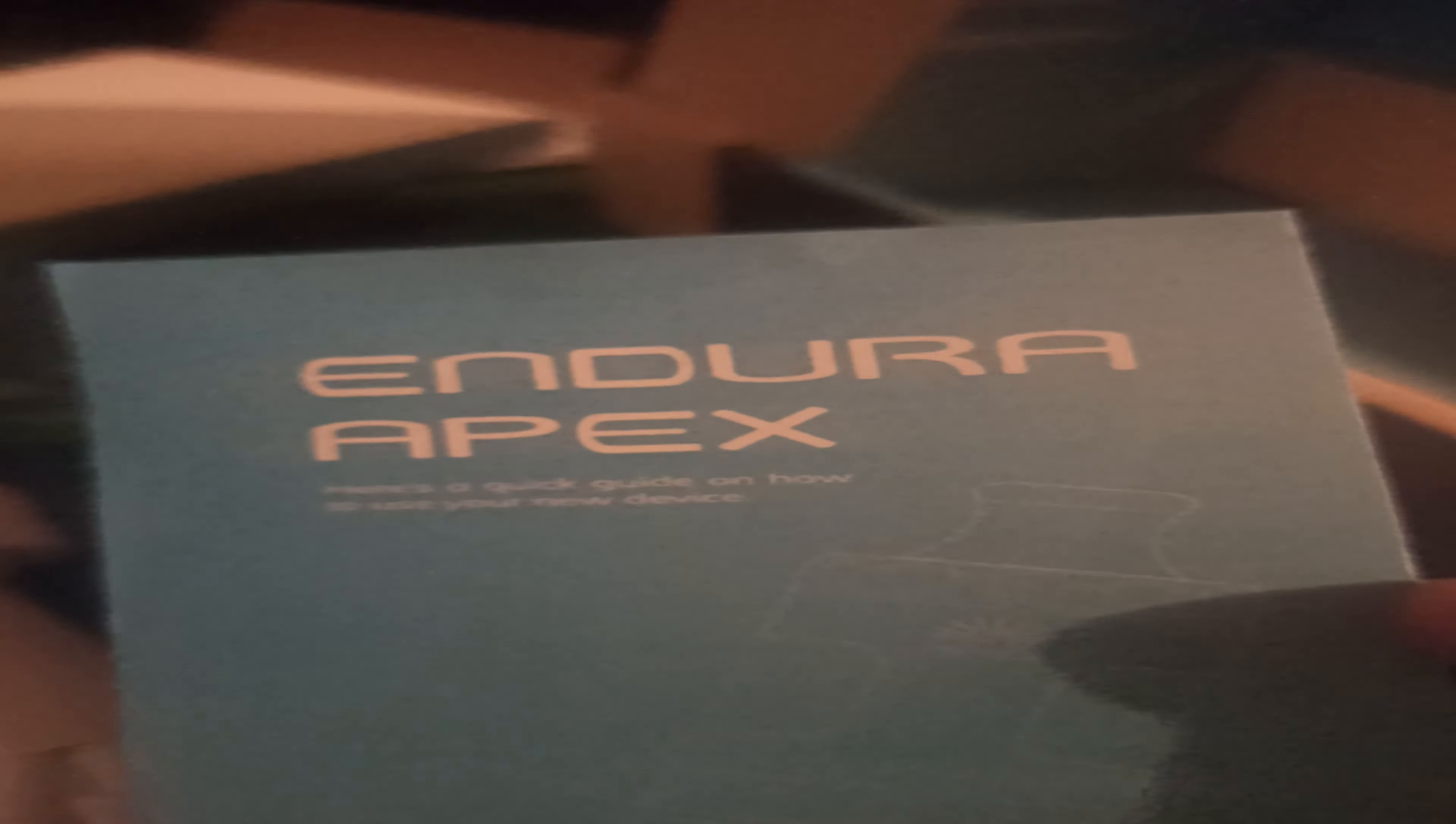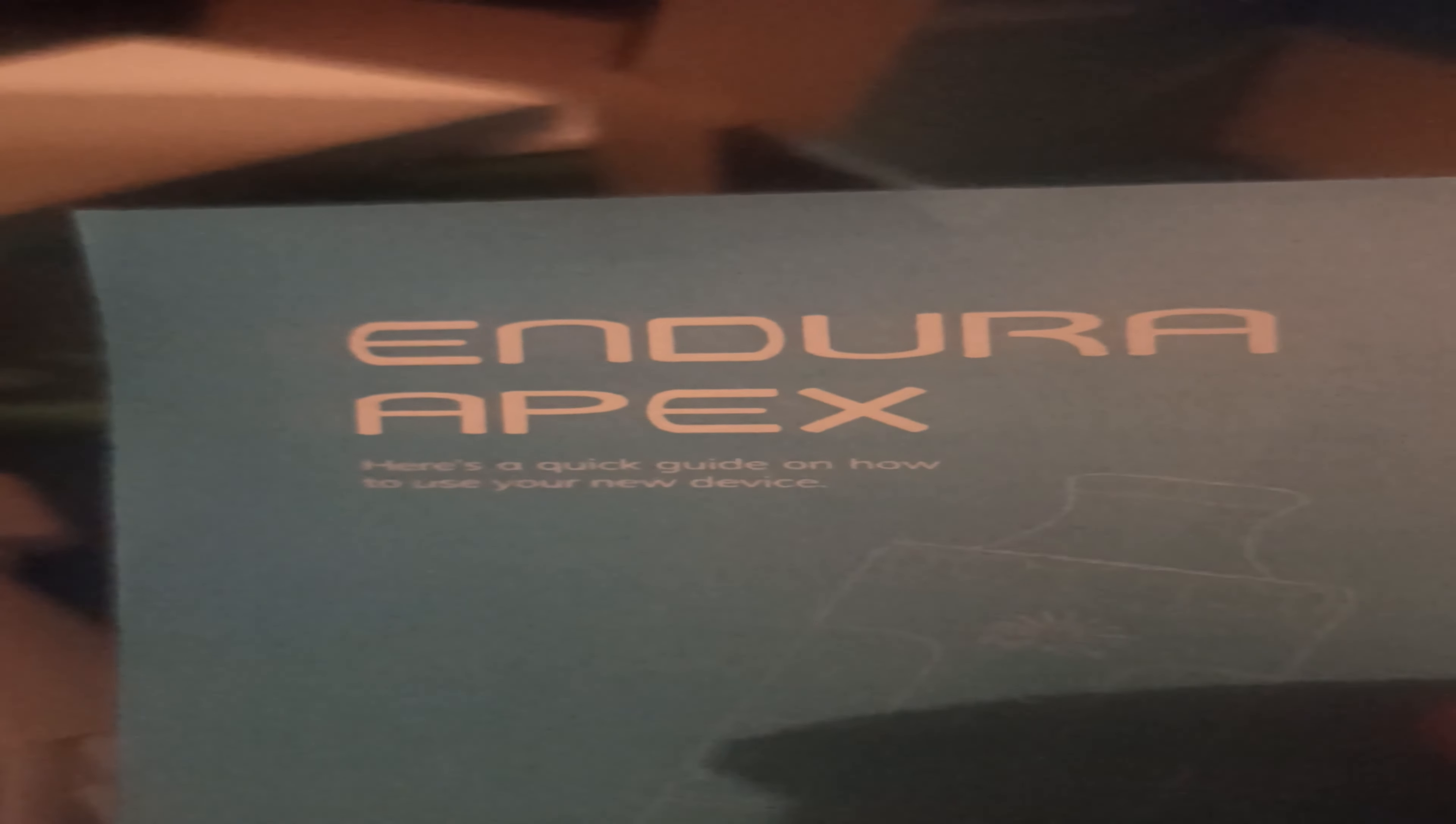And the Endura, see, normal manual. We've got the manual here, how to use the device, which will probably be read by me.